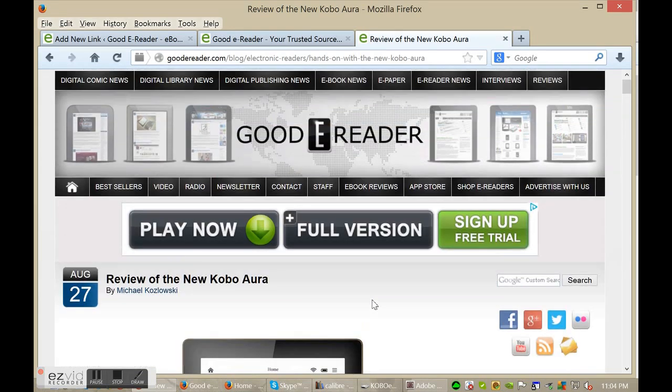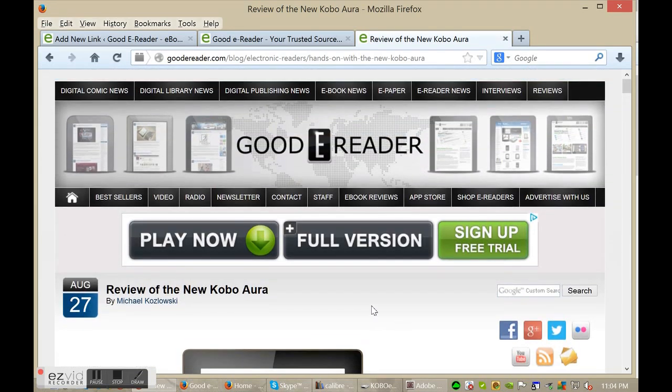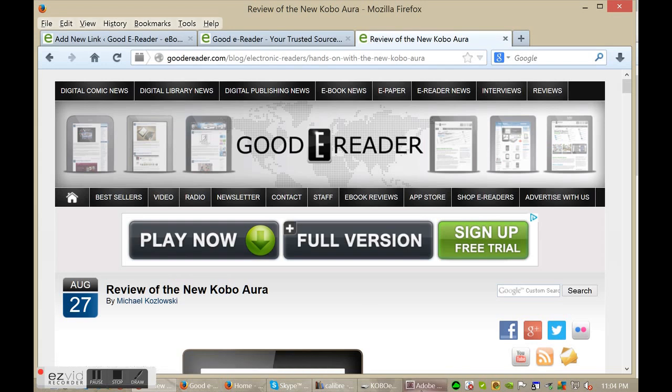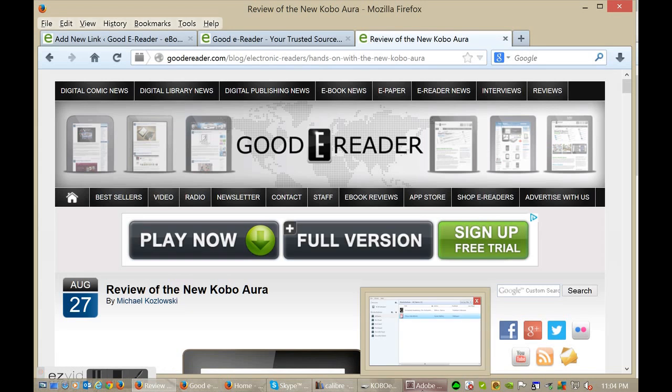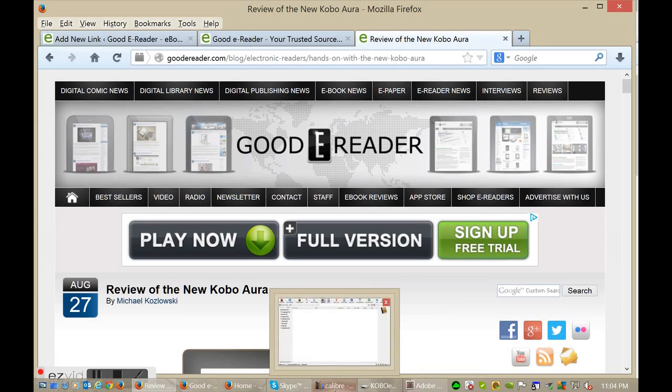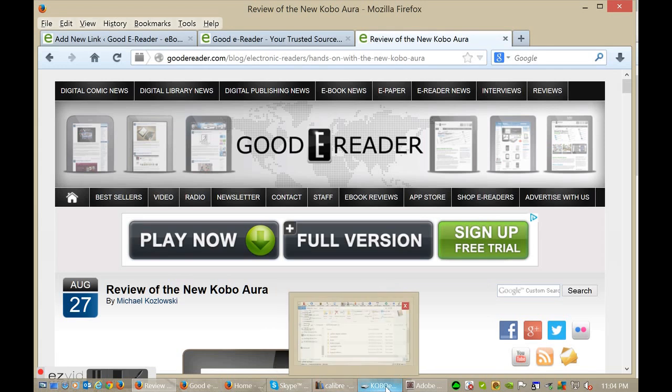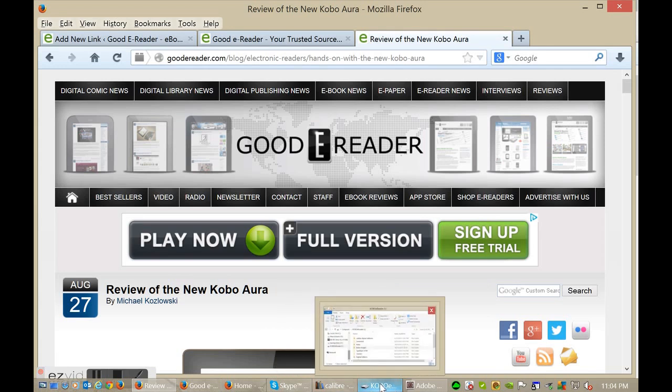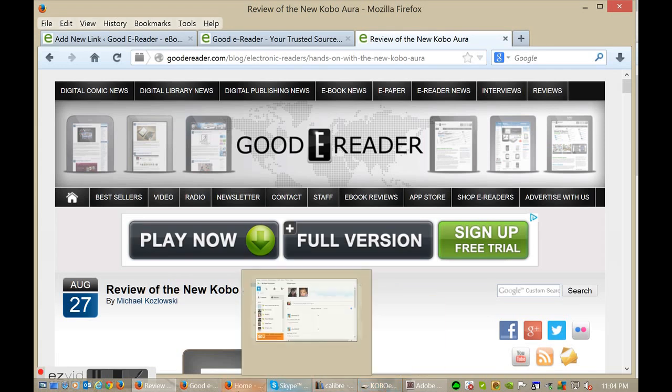So the Kobo Aura reads primarily ePub and PDF files. This means that you can actually shop on other websites that sell books in those two formats. If you purchase them, you'll need to use Adobe Digital Editions, and if they're free books downloaded from the internet, you can use Calibre.